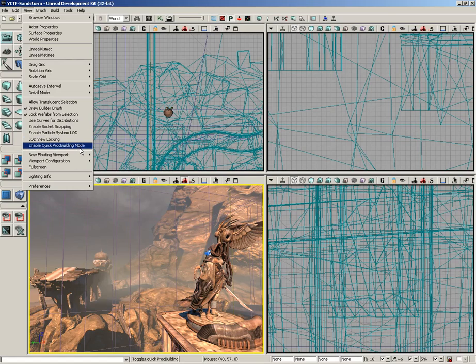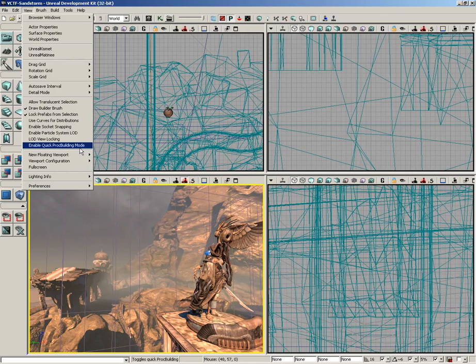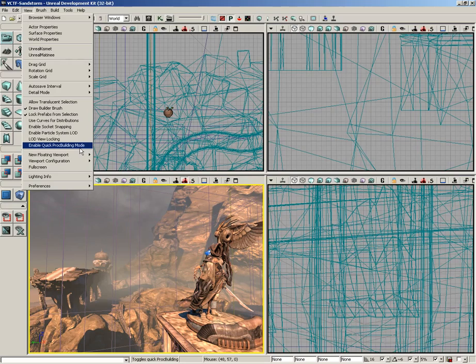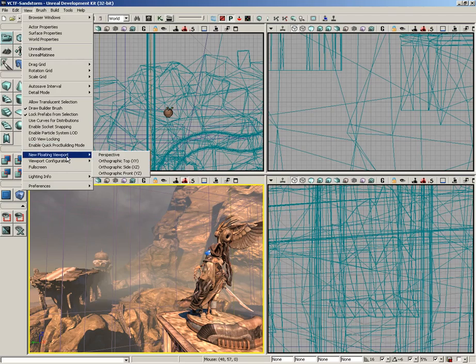Down from here, we have Enable Quick Proc Building Mode. Proc Building is a procedural building generation system inside of Unreal Editor. It allows you to create buildings in a procedural system by designating a window on the side of the building and then how many times that window is going to repeat. You can basically develop rule sets and then entire buildings, like an entire cityscape, could be created by way of these rules.